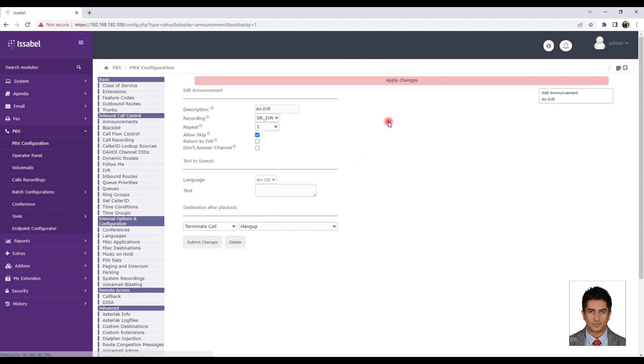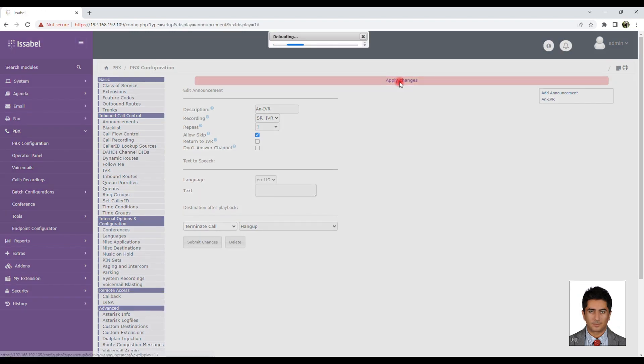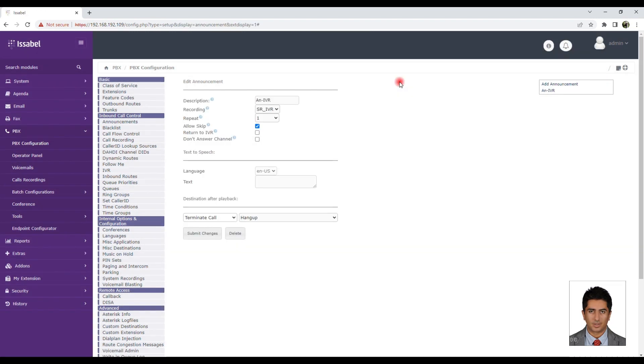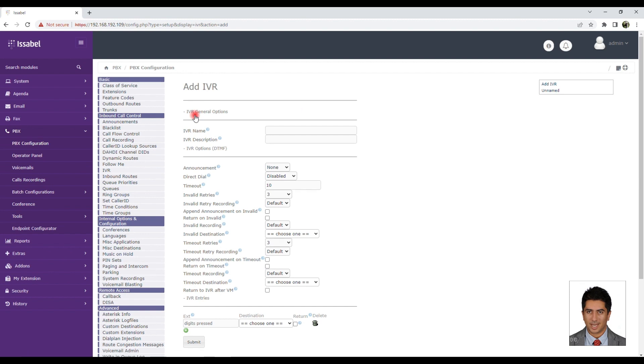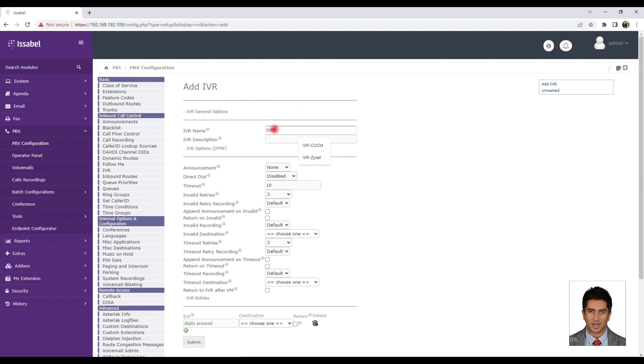Select the announcement created in the previous section. For Direct Dial, if you set it to Extensions, the recipient can dial the desired extension directly while the IVR is playing.